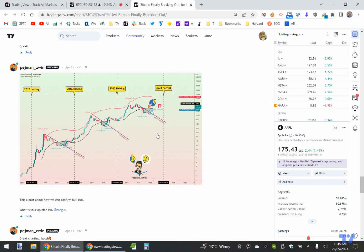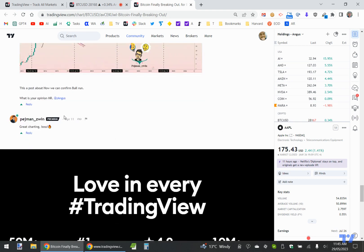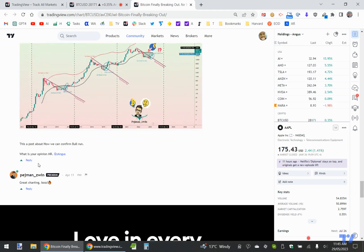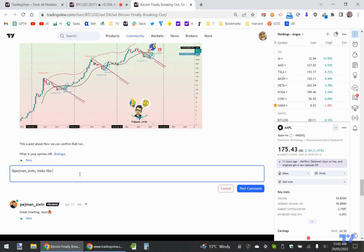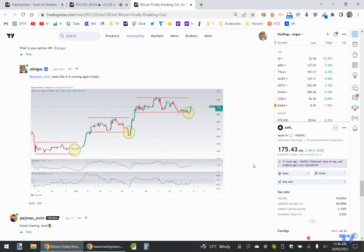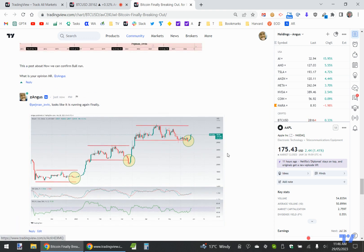You can also do what Pejman's done here, where he's shared his idea about how he might see it progressing on his chart. I think I could probably reply — he's posted about how we confirm full run, asking 'what's your opinion?' — and I might just reply and say 'looks like it is running again,' and then paste the link in. And so you can see it's just an easy way of interacting. The site rules say it needs to be something relevant — you can't just spam your ideas — but you can certainly post this onto the chat rooms and other parts of the website.